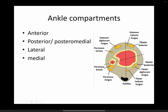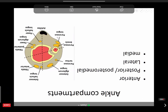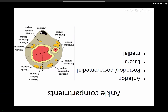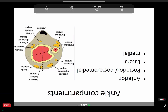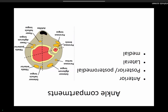In the posterolateral compartment we have peroneus brevis — 'B for B,' very close to the bone — and peroneus longus. They usually share a common synovial sheath, though variable anatomy exists. Then comes the biggest tendon of the body: the tendo Achilles, which inserts over your calcaneum. It does not have a tendon sheath — it has a peritenon. So there is never tenosynovitis of the tendo Achilles; it is always peritendinitis.